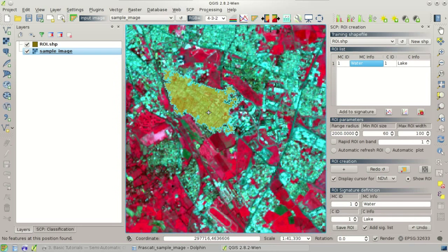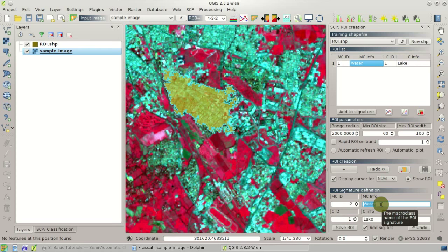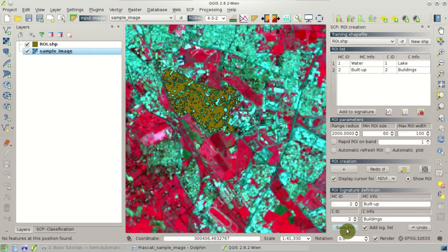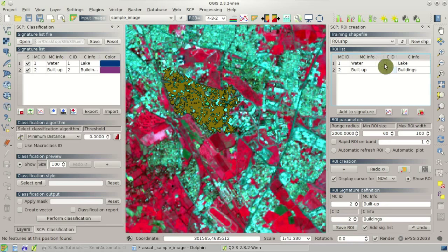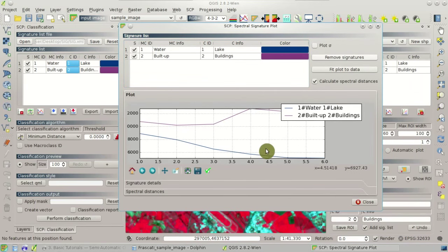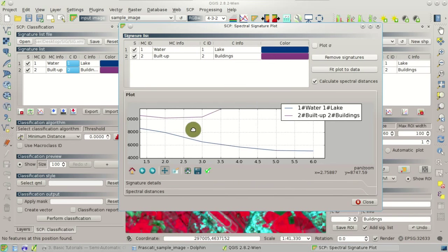Now we can set the information for this ROI. I change the macro class ID and info — here I write Built-up, as these are actually buildings. As class ID I set 2 and as class info I write Buildings. I click Save ROI; the ROI is created in the ROI list and in the signature list. If we select this button for spectral signature plot we can see the spectral signatures here, but we'll talk about that in other tutorials.